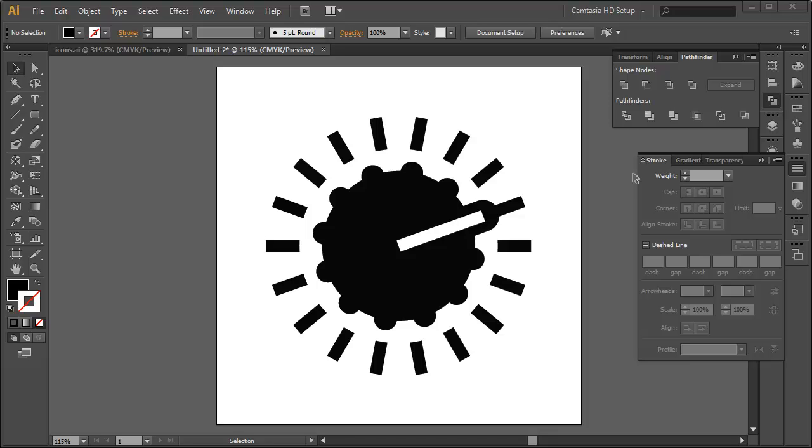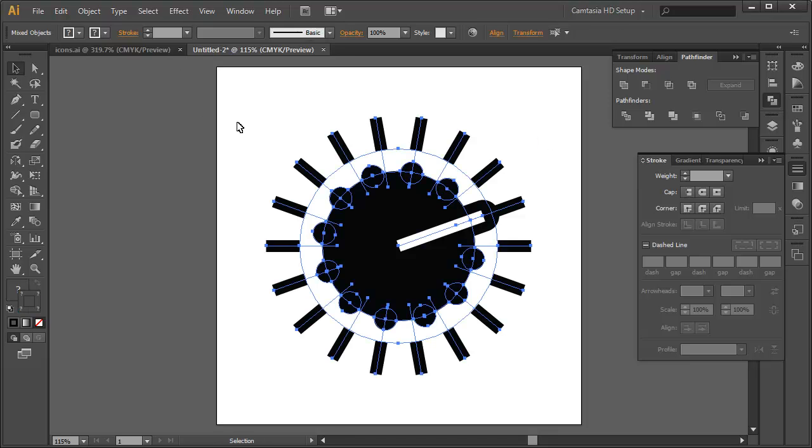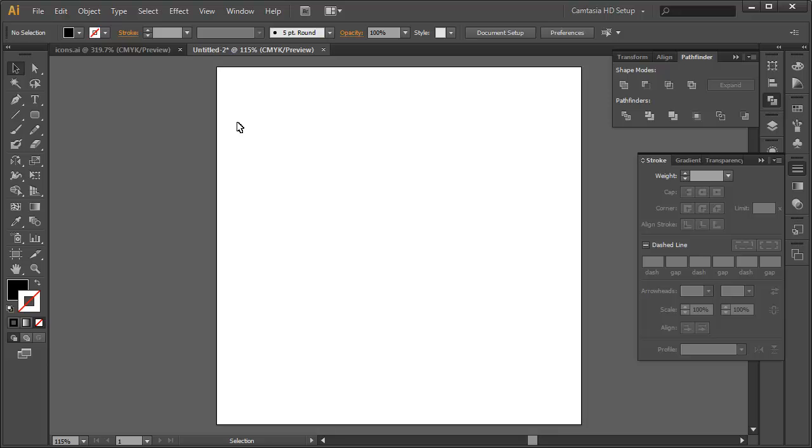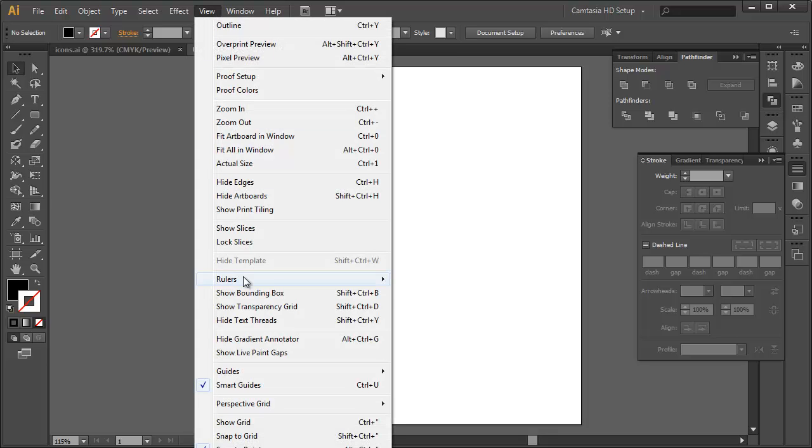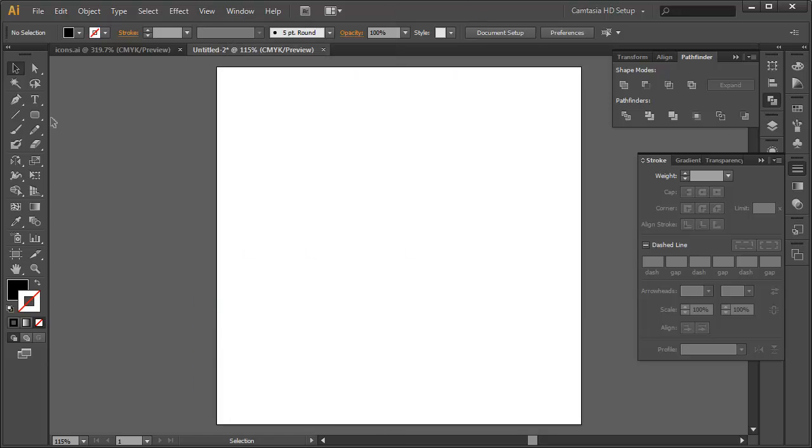I'm just going to start over again by deleting the shape and starting with a new document, 500 pixels by 500 pixels. View - Show bounding box is turned off, Smart Guides is turned on and away we go.